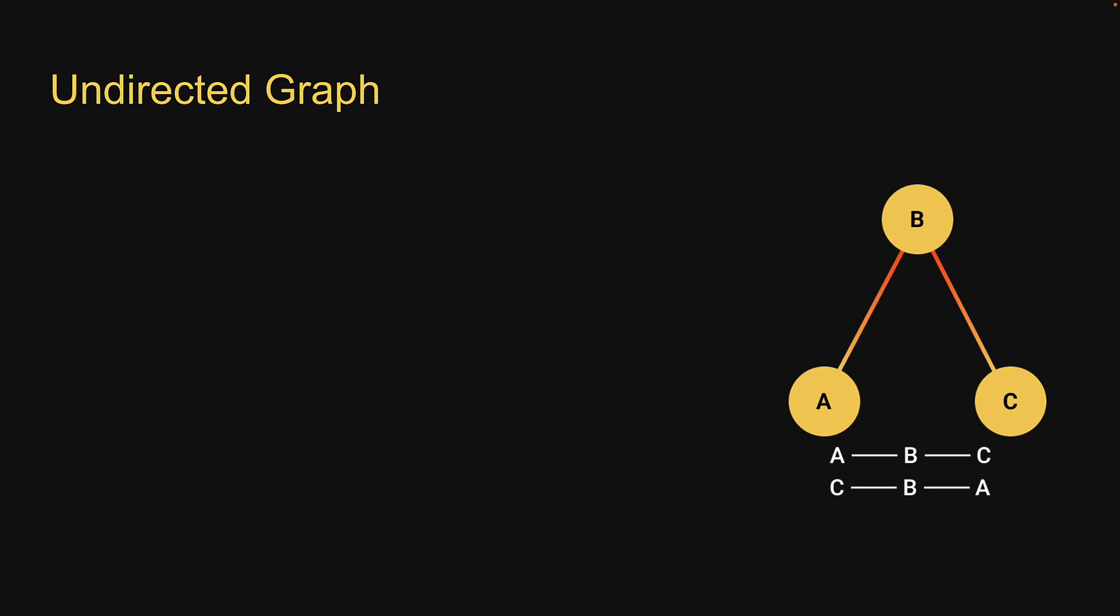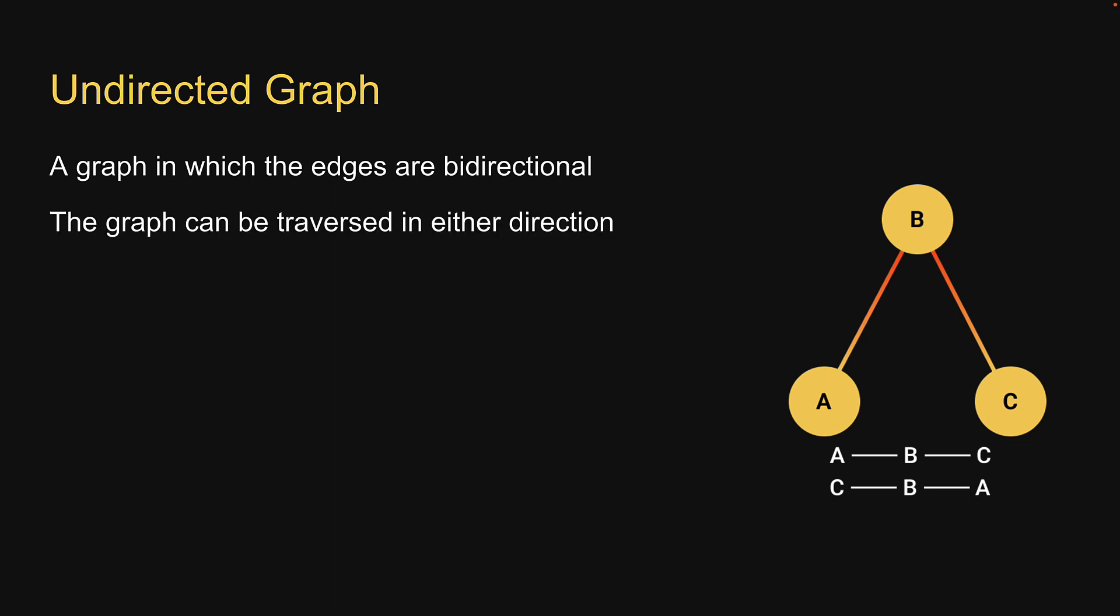In undirected graphs, edges are bidirectional. The graph can be traversed in either direction. The absence of an arrow tells us that the graph is undirected. In the example shown, we can traverse both from A to B to C and C to B to A.